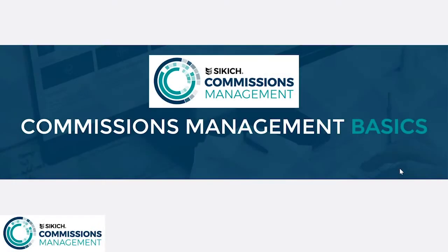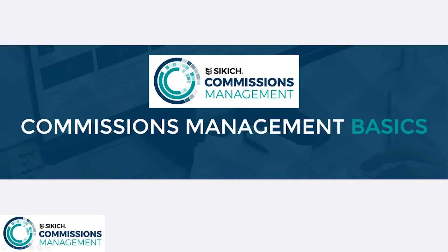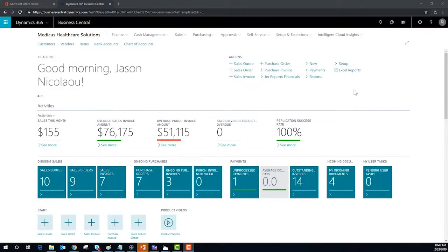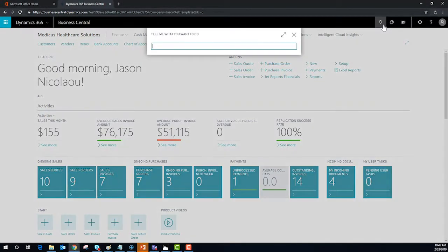Please allow me to introduce you to Sickage Commissions Management built for Microsoft Dynamics 365 Business Central. The Sickage Commissions Tool offers flexibility in order to meet your business needs.